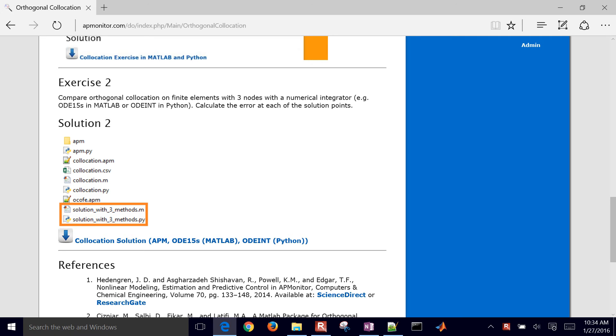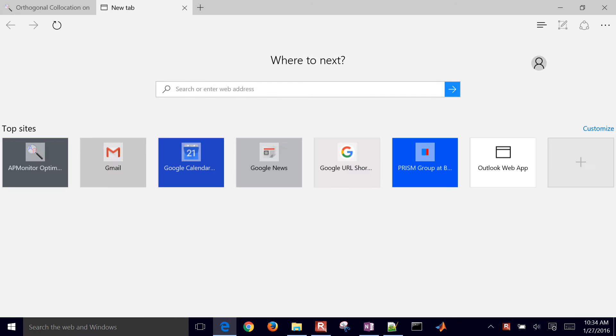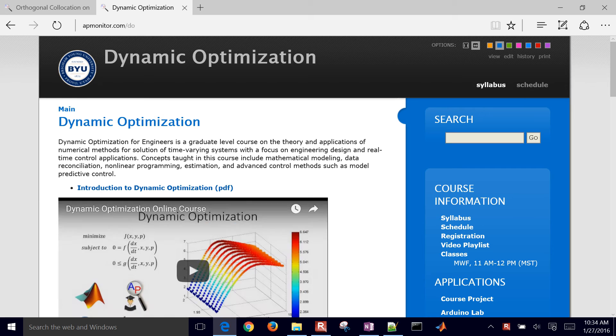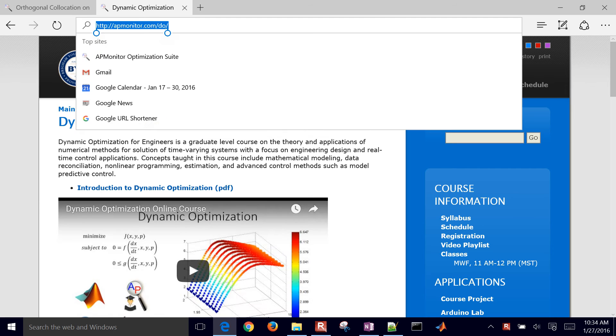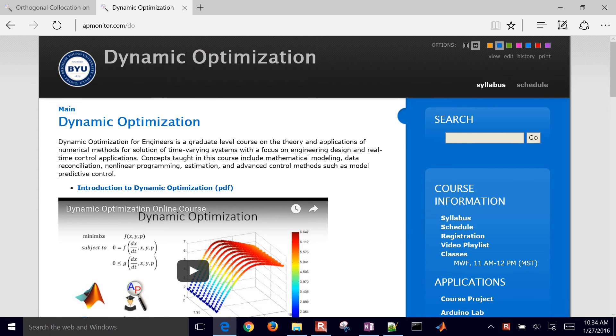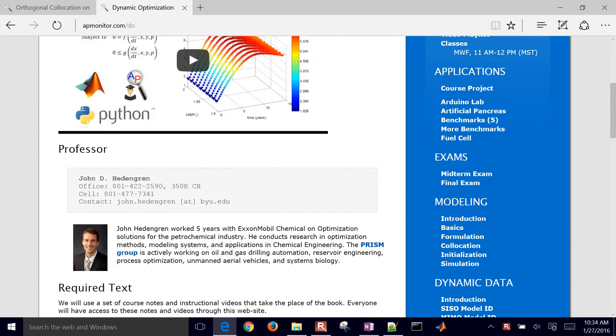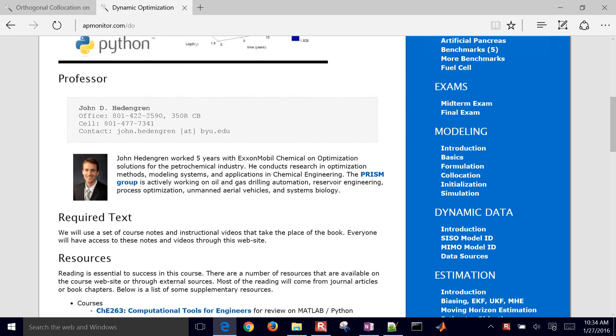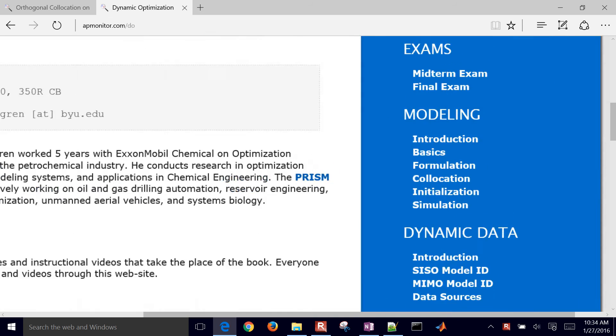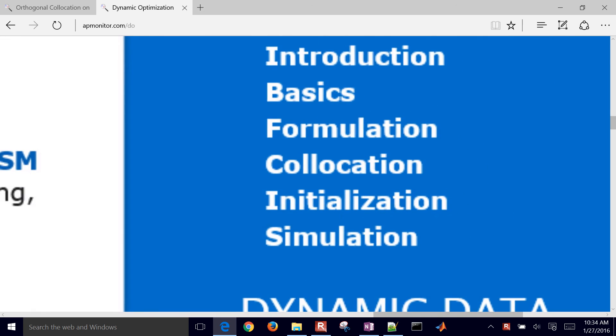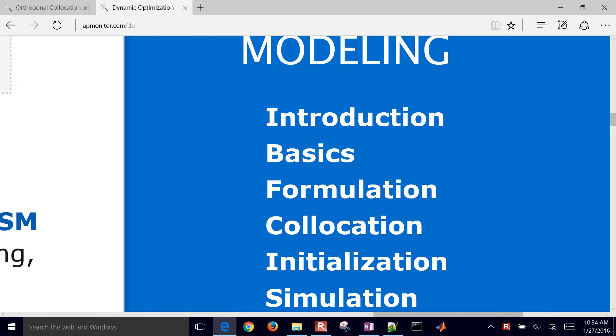Go ahead and go to apmonitor.com slash do for dynamic optimization and then the material for this is going to be down in the modeling section under collocation.